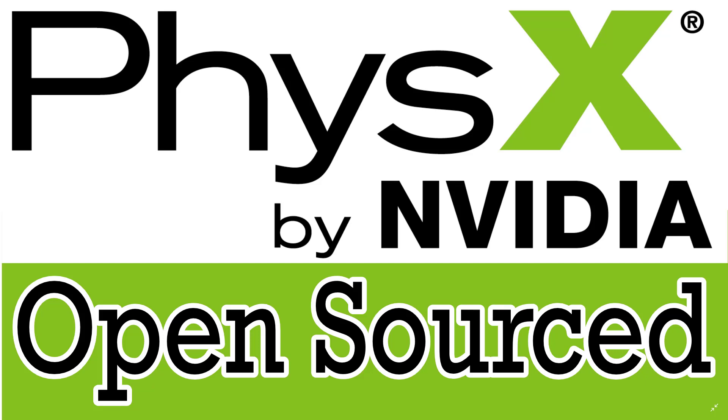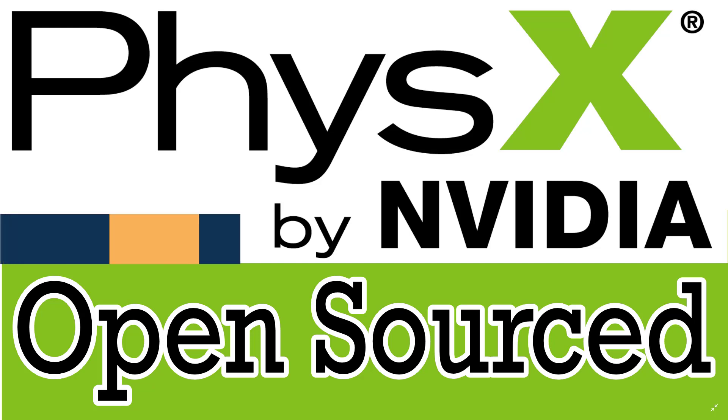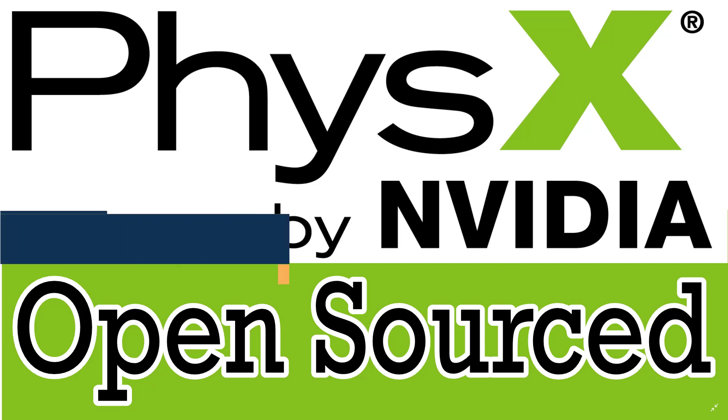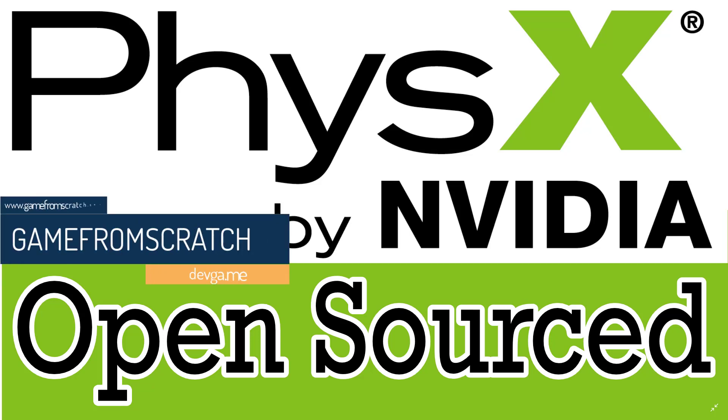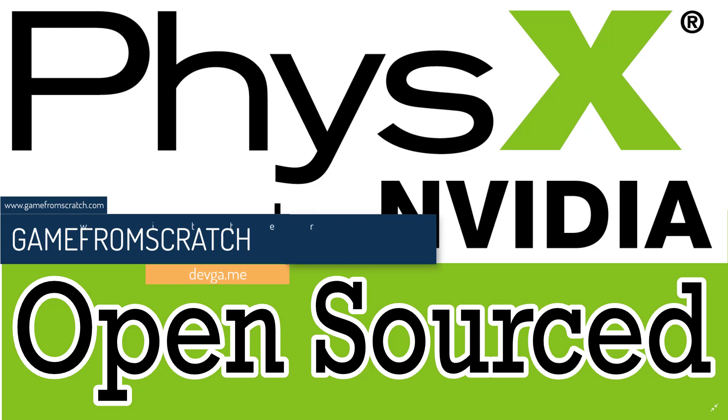Hello, everybody. It's Mike here at Game from Scratch with some really cool news. NVIDIA just announced PhysX 4.0. It's coming out very soon, but perhaps most importantly, PhysX 4.0 is also being released under the BSD3 open source license.